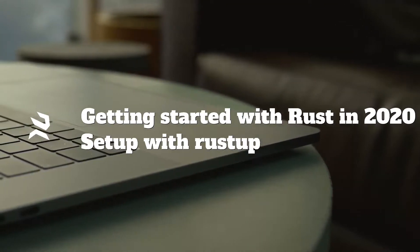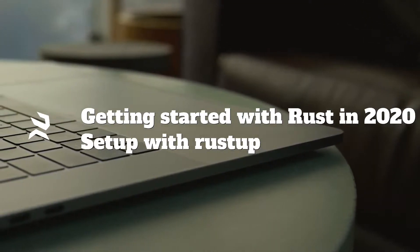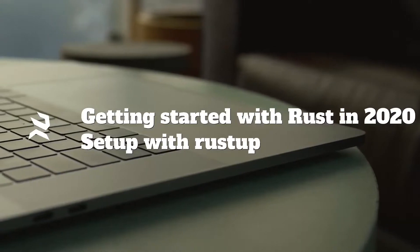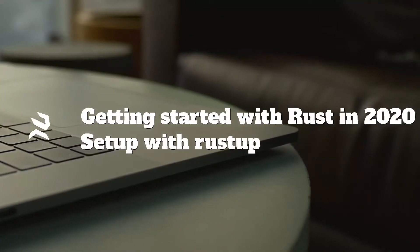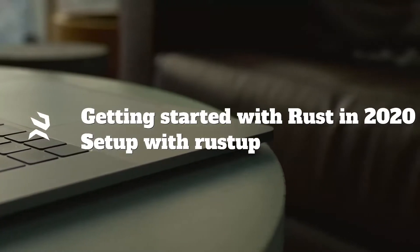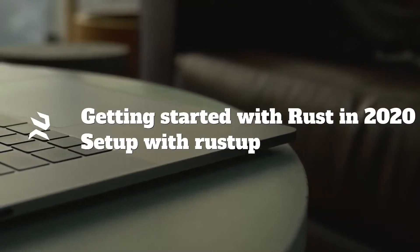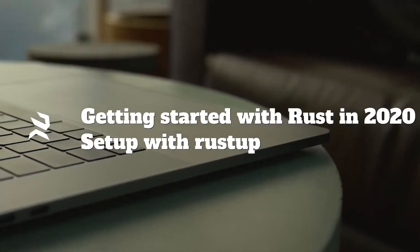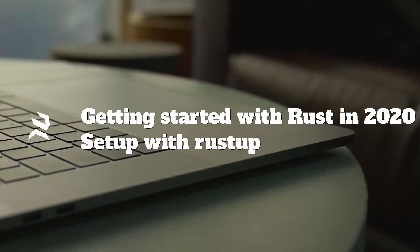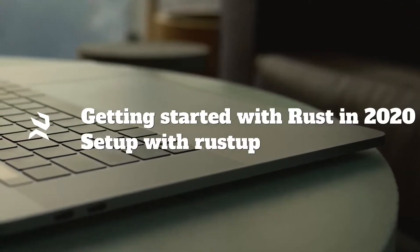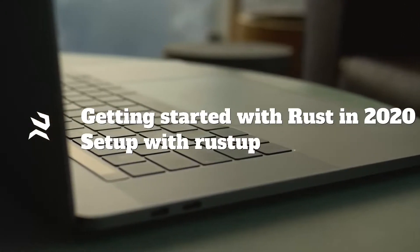Hello and welcome to the first video in this series on getting started with Rust. In this video we're going to take a look at how to set up Rust on our machine. I'll be demonstrating this on my Linux machine, but the installation process is quite similar for other supported platforms as well. With that said, let's get started.